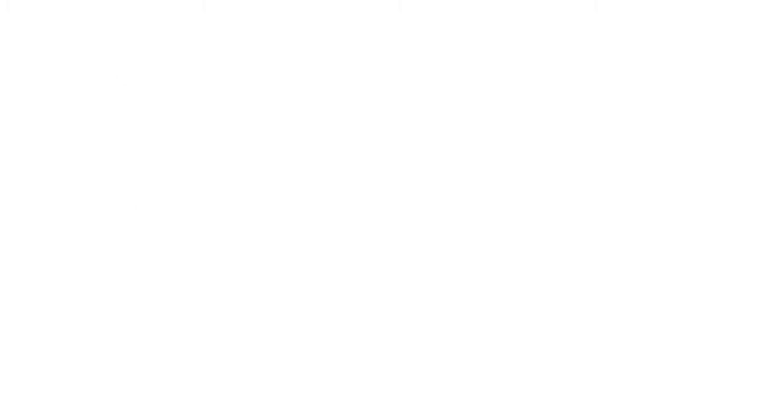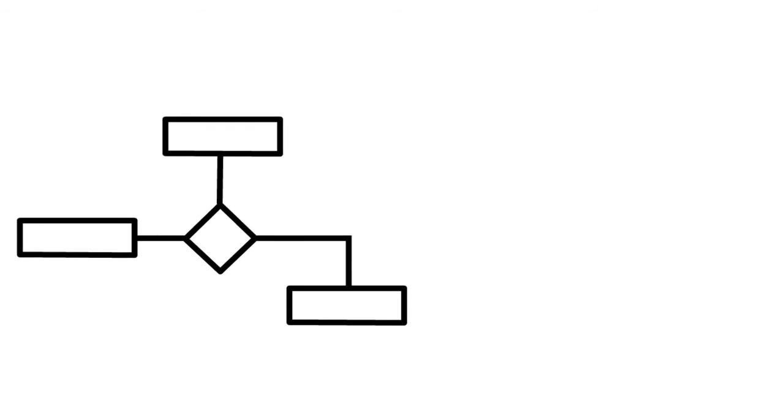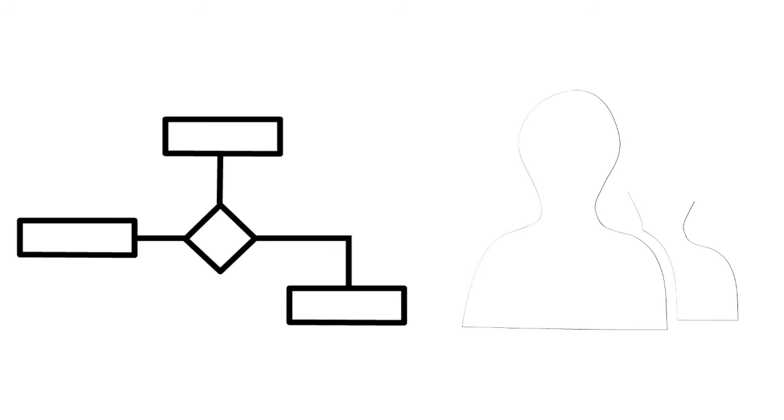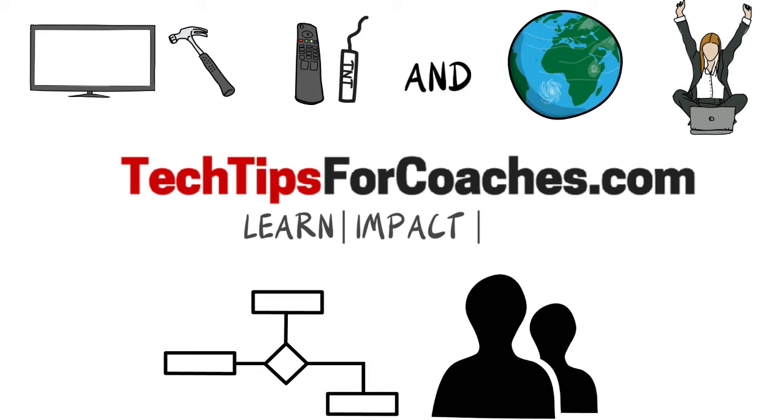Join to access easy-to-follow tutorials as well as support in a group format and live office hours. Learn what you need, have a big impact, and enjoy the process.